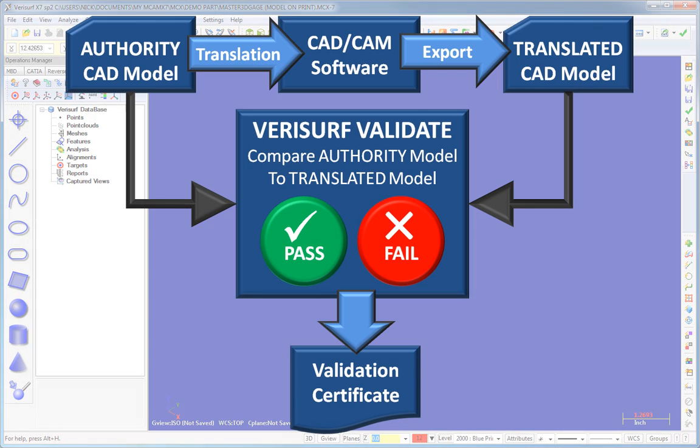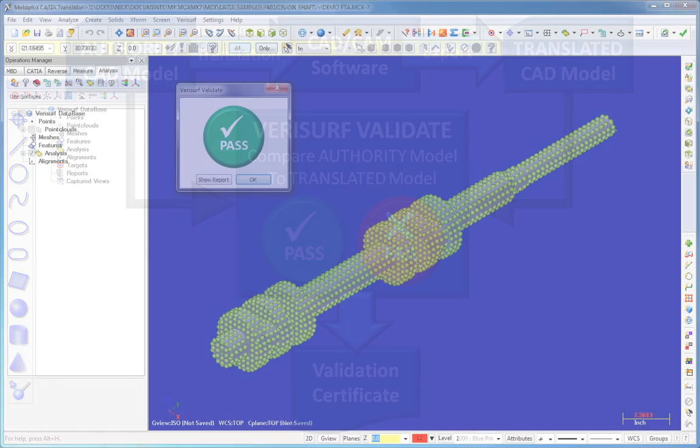Verisurf Validate provides fast and accurate model validation by comparing the translated model to the CAD authority, enabling rapid identification and elimination of translation errors.